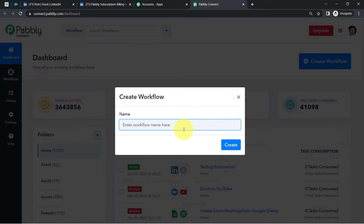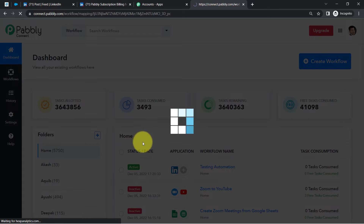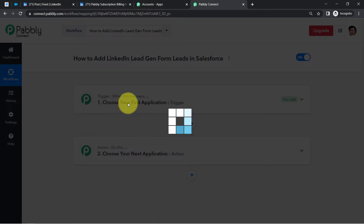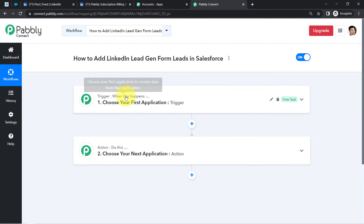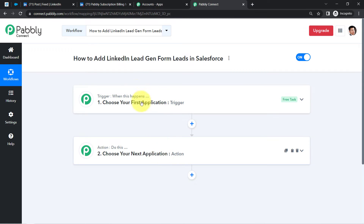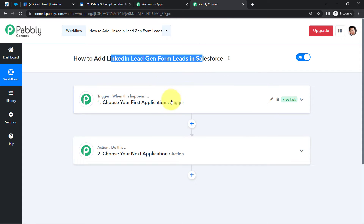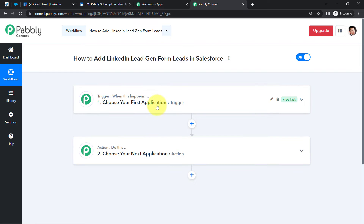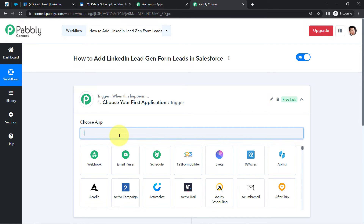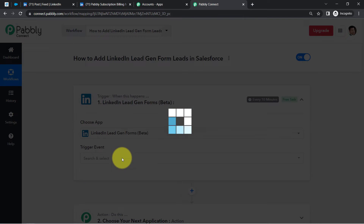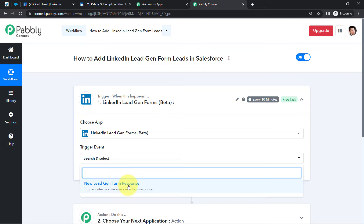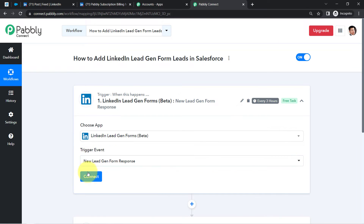First, click 'Create Workflow' and provide a name for your automation. I'm naming it 'How to Add LinkedIn Lead Generation Form Leads in Salesforce.' Click 'Create' and you'll find two boxes: Trigger and Action. Trigger means 'when this happens,' action means 'do this.' For example, whenever a sale happens in a payment gateway, send an email via Gmail. According to our use case: whenever the LinkedIn lead generation form is submitted, create a contact in Salesforce. So I'm choosing LinkedIn Lead Generation Forms as the first application, with trigger event set to form submission.